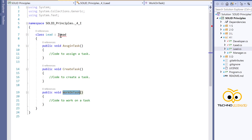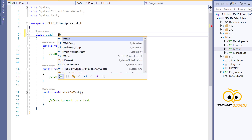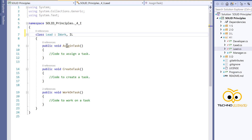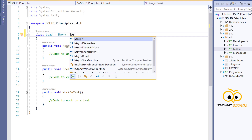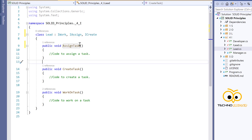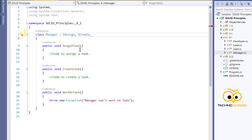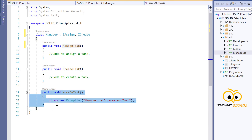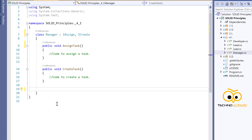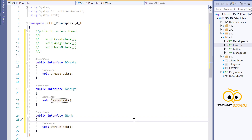The Manager will have IAssign and ICreate. ICreate has createTask and IAssign has assignTask. Since we no longer have the bulk interface, we can delete it. As you can see, the Interface Segregation Principle helped us achieve the Liskov Substitution Principle as well. It's always a good idea to break your interfaces into smaller, focused groups.